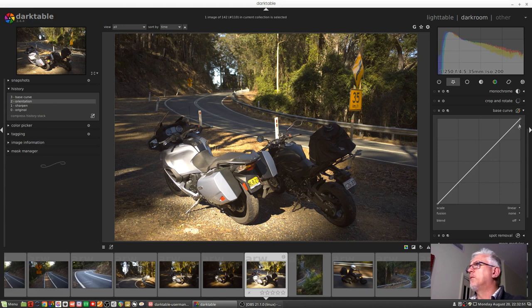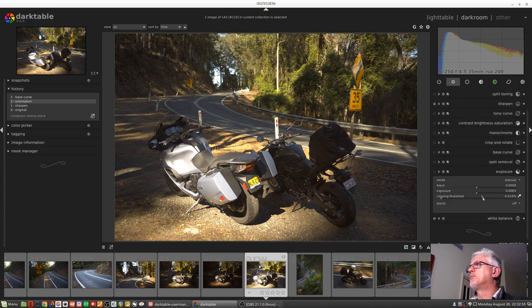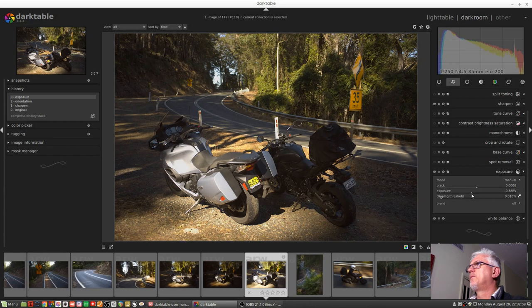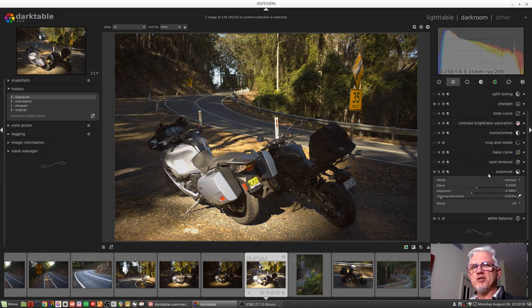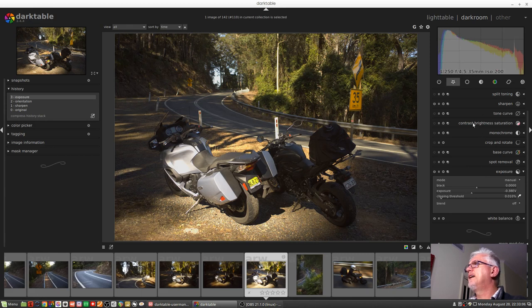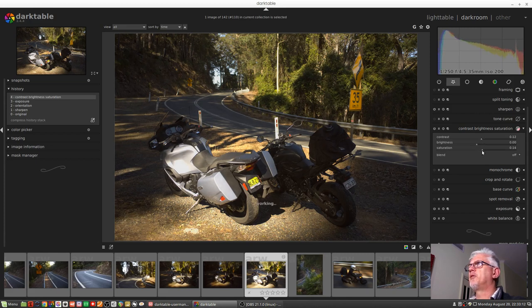So for me, I don't know, I'd probably bring that exposure down a little bit, just to bring that histogram back into a reasonable position. I'd probably then apply a little bit of contrast maybe. See how we go. Throw in a bit of saturation.